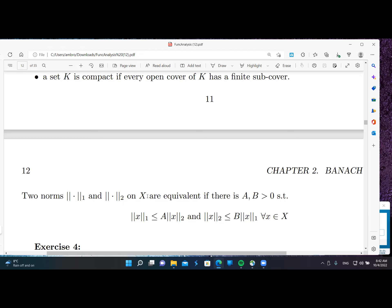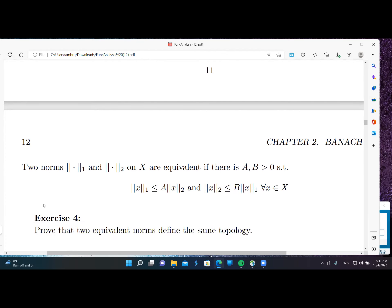If we have two norms on X, we have two different topologies. We say two norms, norm one and norm two, are equivalent if there exist two positive constants a and b such that the following inequalities hold: a times norm_1(x) ≤ norm_2(x) ≤ b times norm_1(x) for all x.